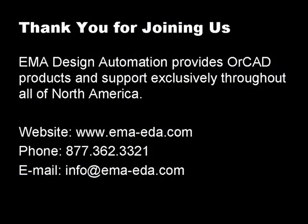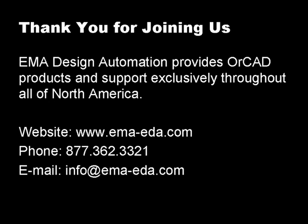Thank you for joining us today. EMA provides ORCAD products and support exclusively throughout all of North America. Design Vault for ORCAD is available worldwide. For more information, please visit our website www.ema-eda.com, call us at 362-3321, or email us at info@ema-eda.com. Thank you for joining us today.